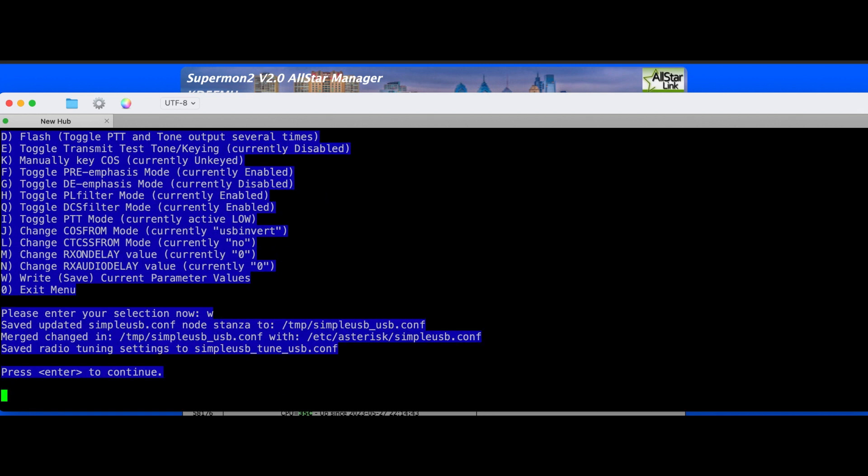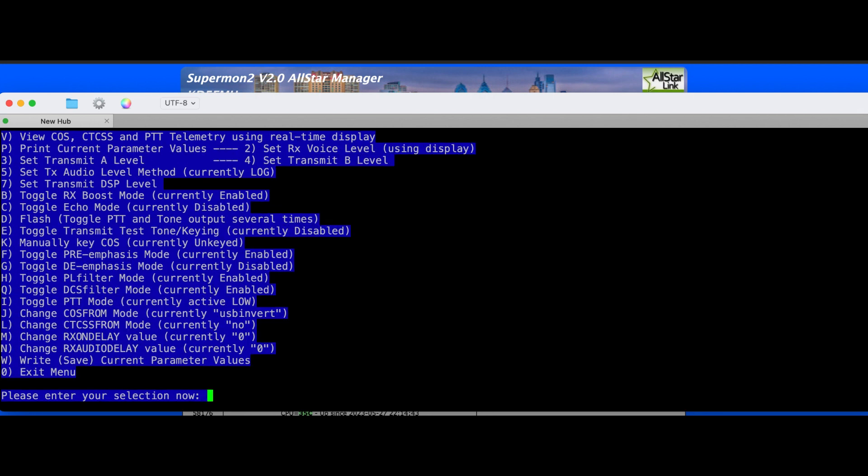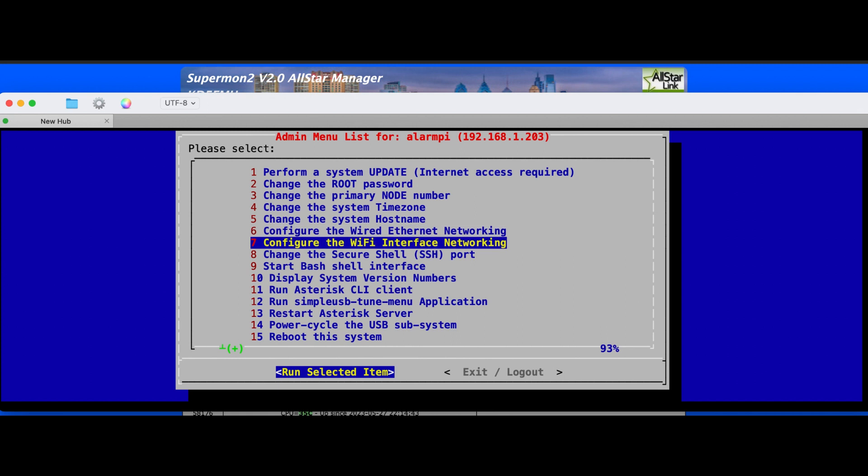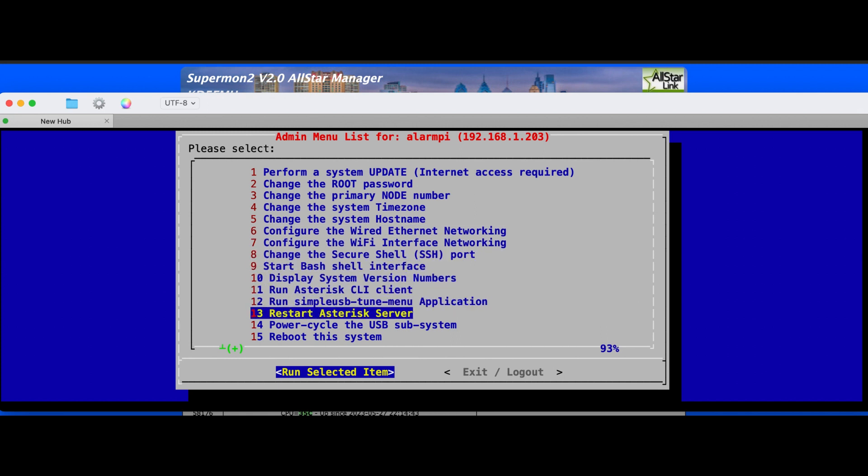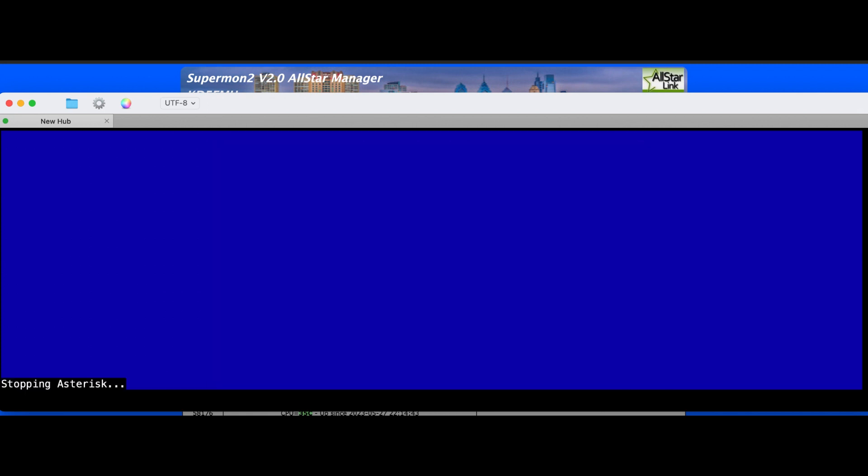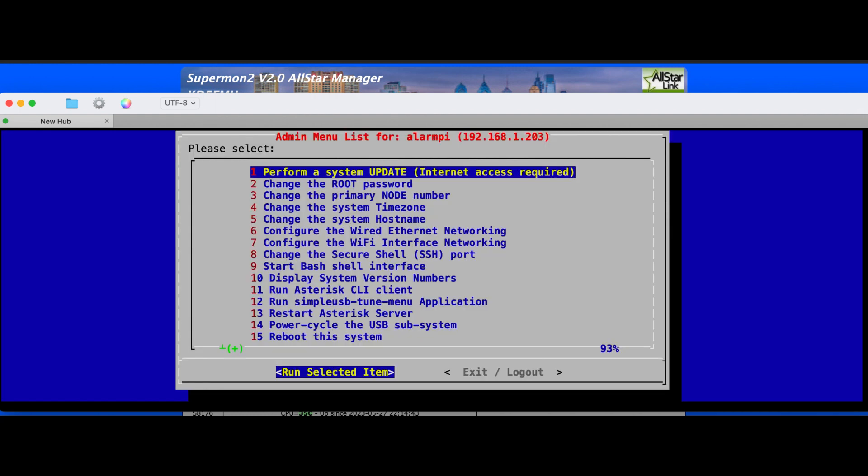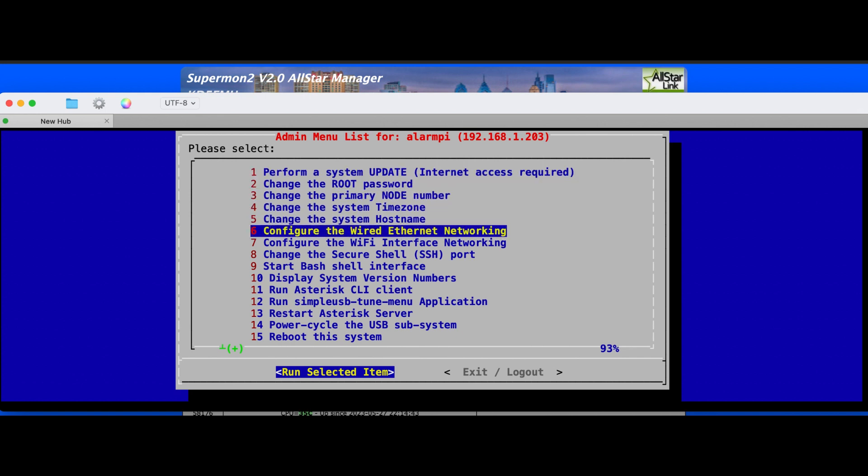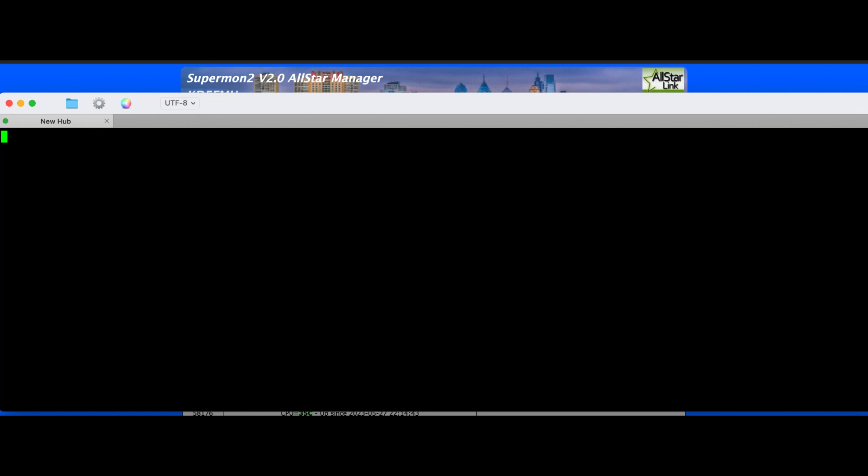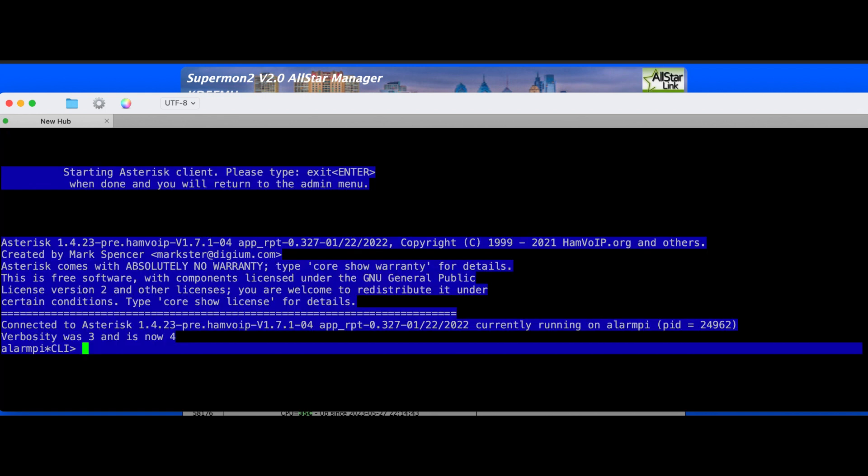See our pre-emphasis is enabled, our de-emphasis is disabled. We'll leave that like that for right now. We'll write this, zero to exit. I will restart Asterisk server just to be effective.